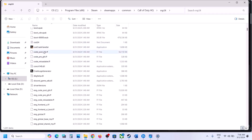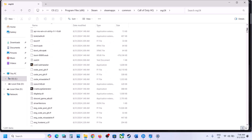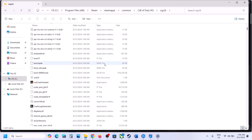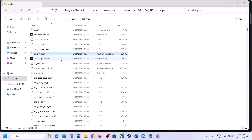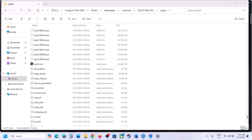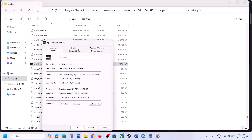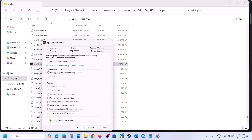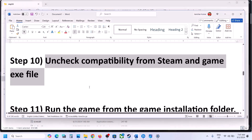Scroll up and open the mp24 folder, find the mp24 COD EXE file, right click, select Properties, go to the Compatibility tab — if that box is checked, uncheck it, hit Apply and OK, then launch the game.